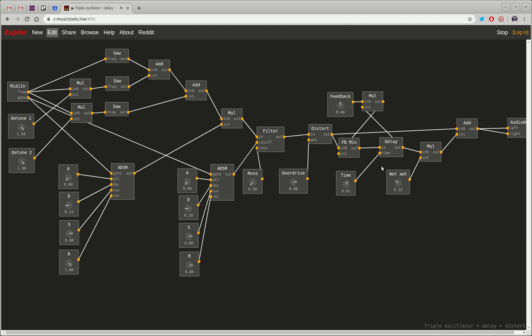There's also some delay effect in here and again I can control different parameters like how much of the reverb I want, or the delay time. And I also have some distortion here.